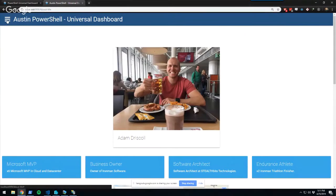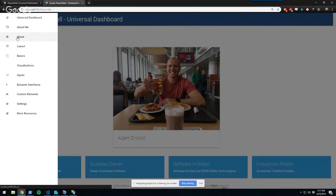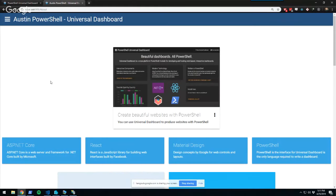Enough about me — let's talk about PowerShell Universal Dashboard. You can create beautiful websites with PowerShell without touching any HTML, CSS, or anything like that. You just build your websites with PowerShell, integrate with your PowerShell modules, and build tooling around those modules that you can then access from any web browser.